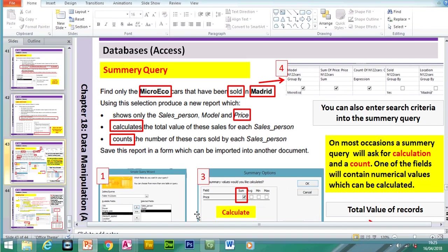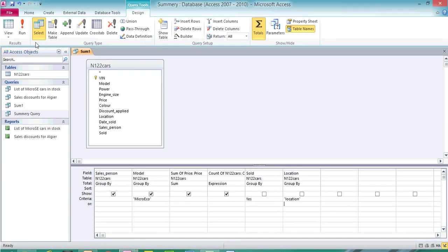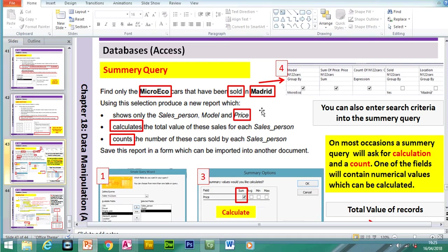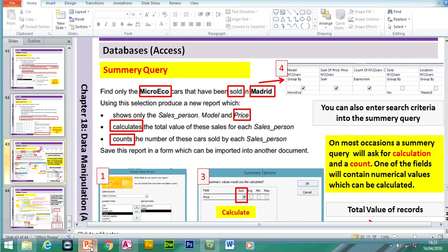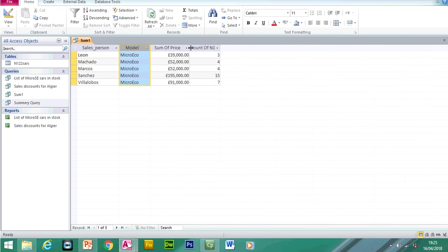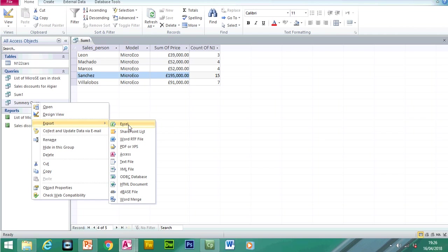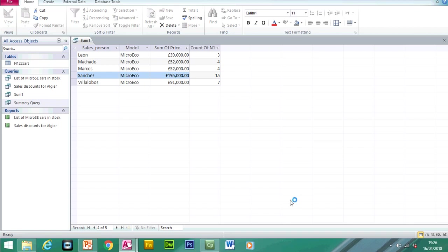Sold in Madrid — so we add the Location field and set it to Madrid. If I click Run: we have the sales people, the model they sold, the total value of cars sold, and Sanchez sold 15 cars in total. Sometimes when you make the summary query, you may have to extract it — either into a Word document, or if you're making a graph, into Excel. You can click on these options and it'll open the table in Excel. Select the relevant columns using Control-click, then make a bar chart. So that's a summary query — a challenging example that included search criteria.